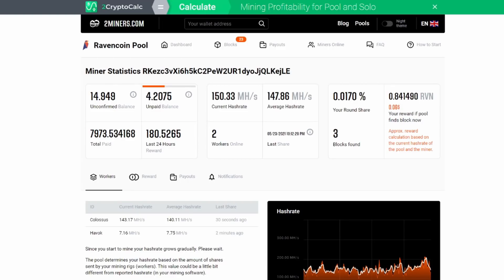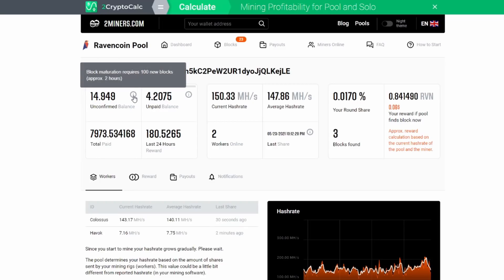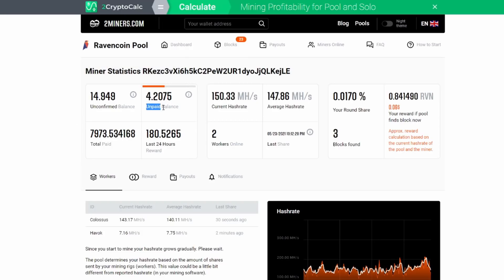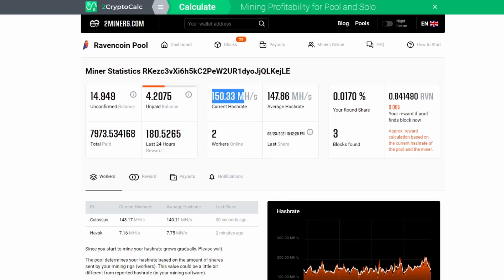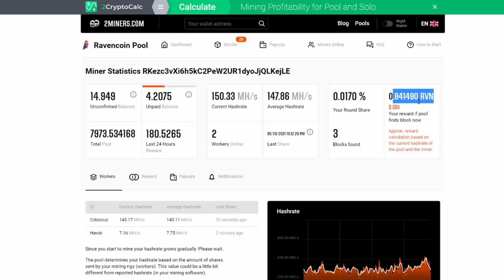Now what this does is this gives an overall report for you. You can see here my balance right now, unconfirmed balance is 14 and it even gives you these little informational bubbles available to you. Your unpaid balance is four. My total balance is almost a thousand. In the last 24 hours we've mined 180. It shows the current hash rate versus my average hash rate, which is great.